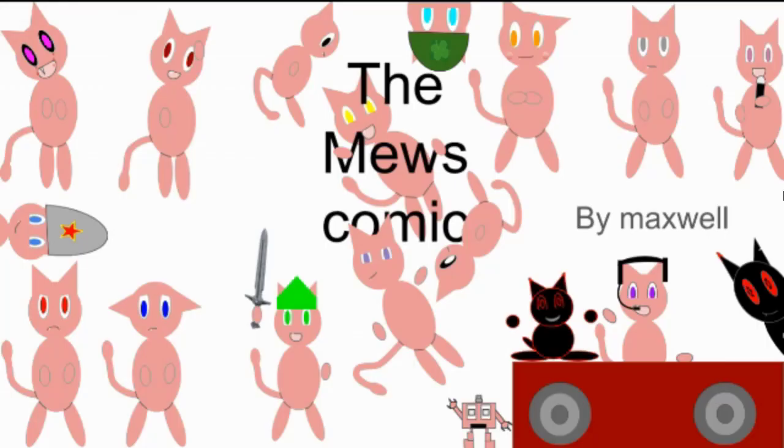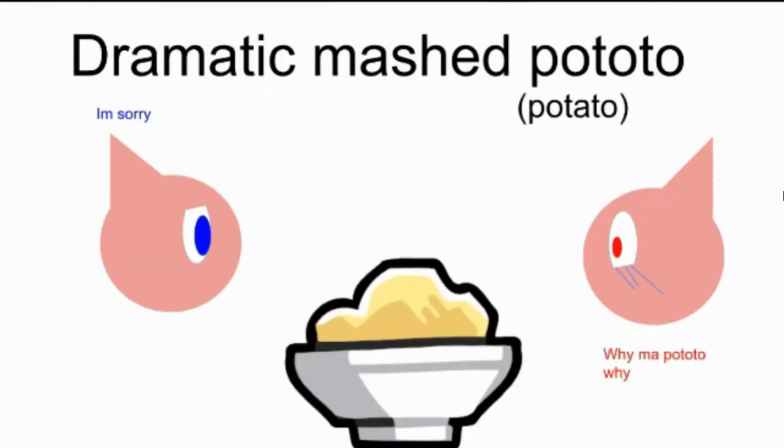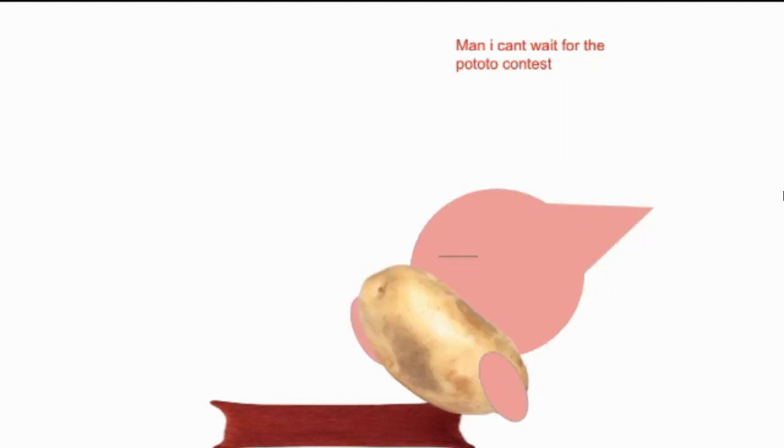The Mews Comics by Maxwell. Dramatic mashed potato. It took 10 months to grow this potato. Man, I can't wait for the contest.